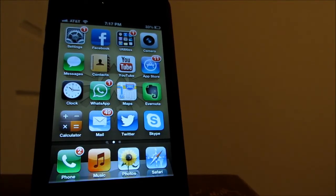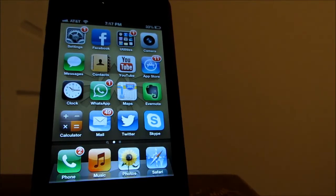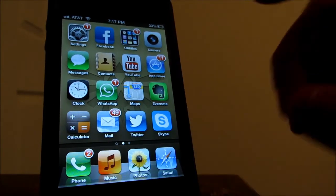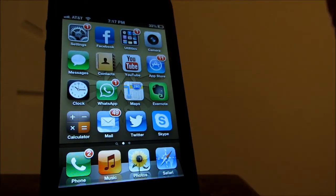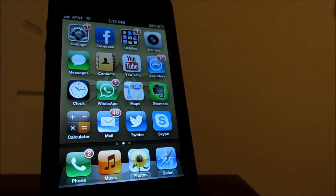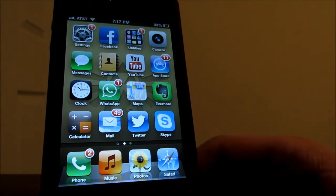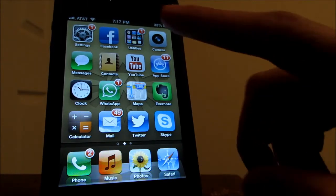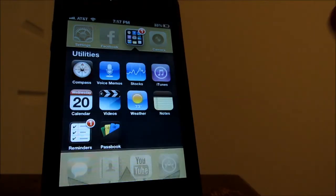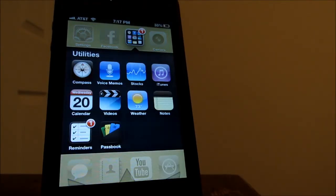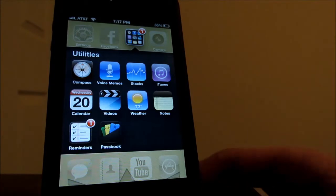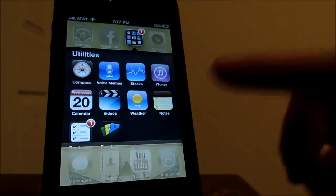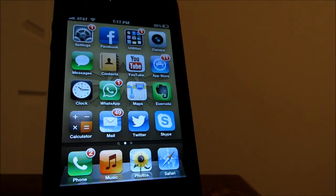Now the first thing I'm going to show you, of course, here I have my settings app, my Facebook app which I do use a lot. And here I have a folder for all the Apple stock apps which I never really use like calendar, videos, weather, all that kind of stuff.